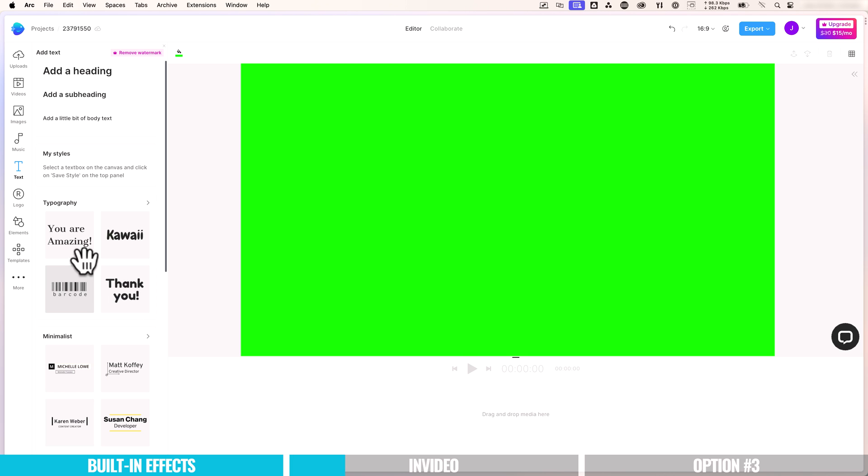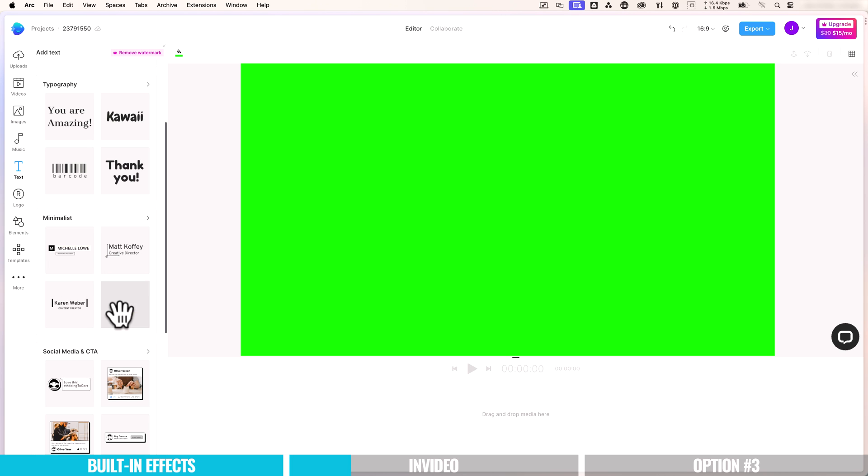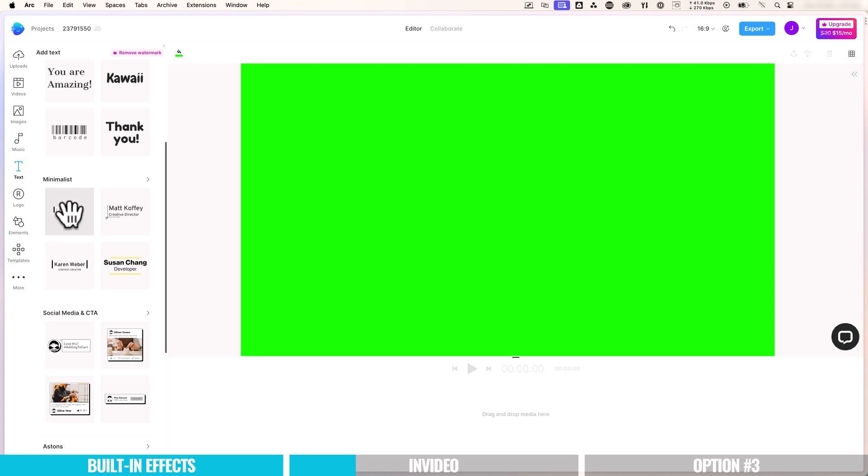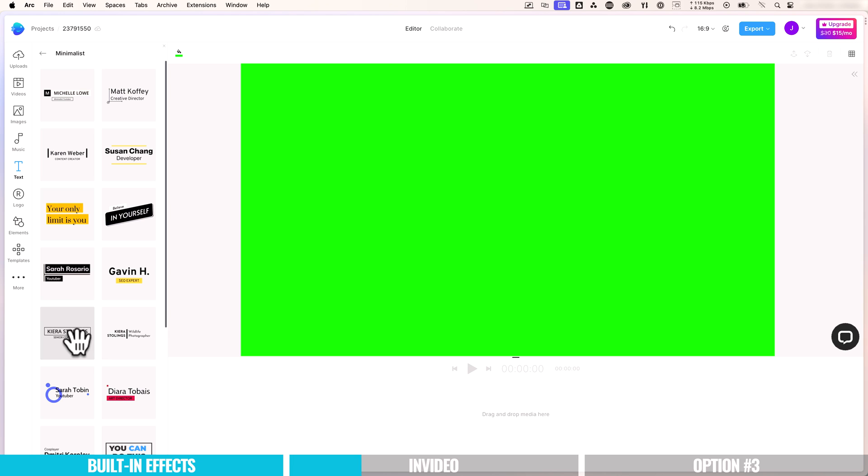And they're broken down into these categories. So we've got typography, we've got minimalist, we've got social media, call to actions. So you can start to see the types of animated titles and things that you can create in here. And again, these are fully customizable as well. So I'm going to go here with minimalist. Let's hit the arrow to show more of them. And then it's just a matter of finding the one that matches what you're after. So maybe we'll run with this one here.